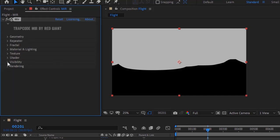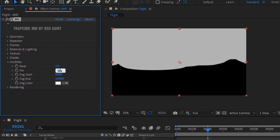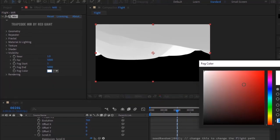Go to Visibility. Change Far value to 5000. Change Fog Start to 1 and Fog Aim to 5000. Also change the color from white to black.